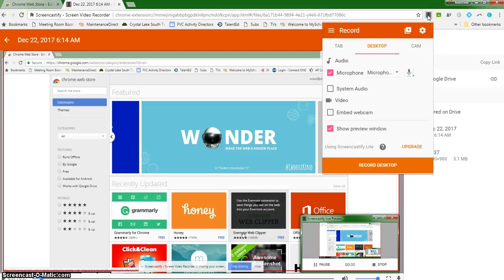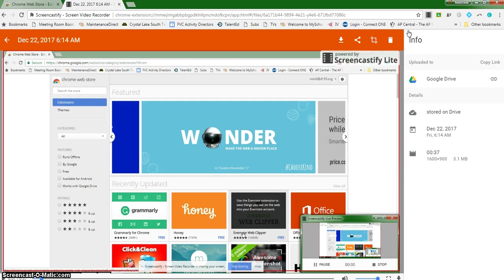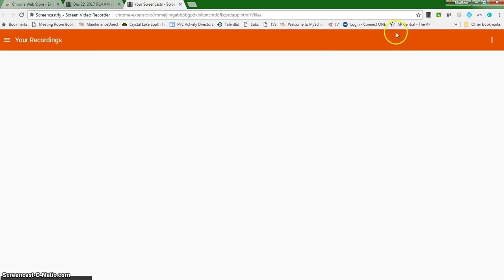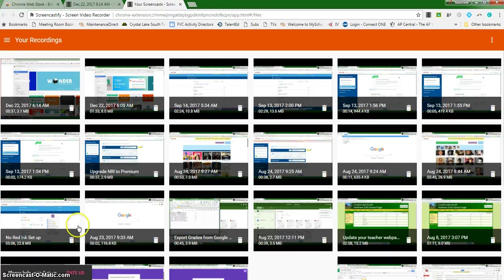But with Screencastify, when I click on that tool, I can come over here to see my recordings and then I'll be able to see all of the recordings that I have made using Screencastify. And I think that's a really nice feature.